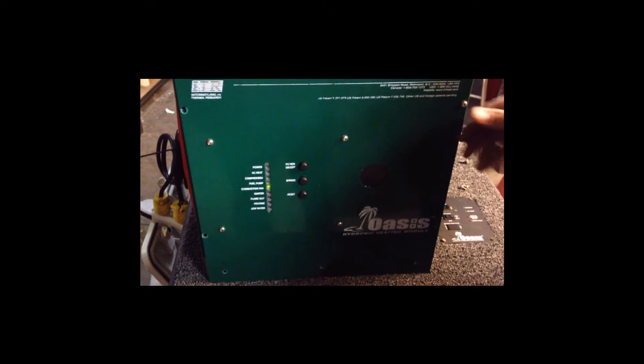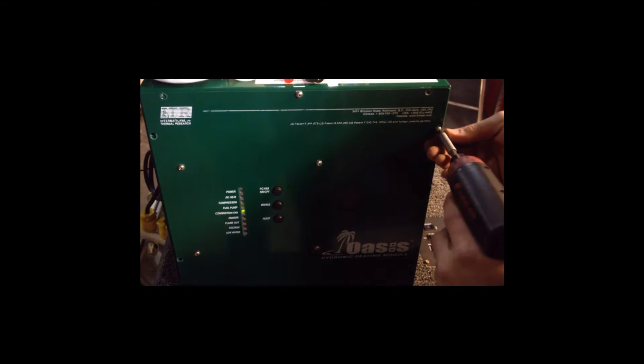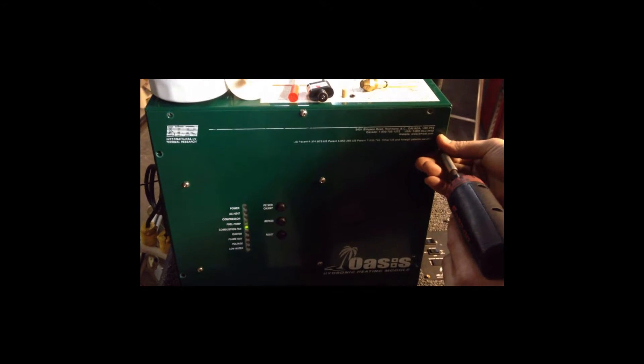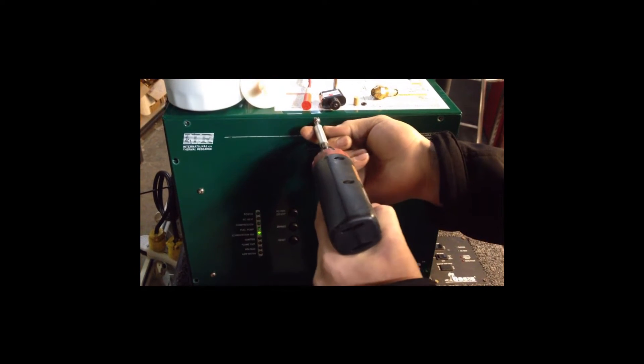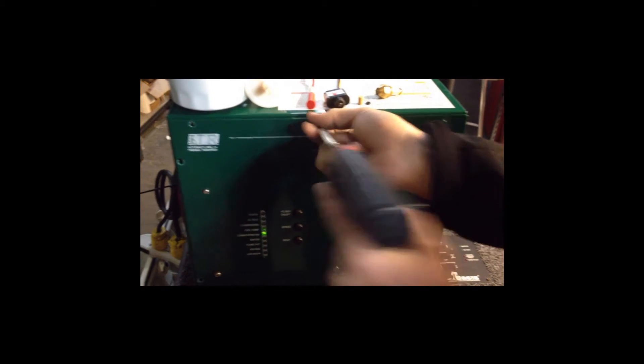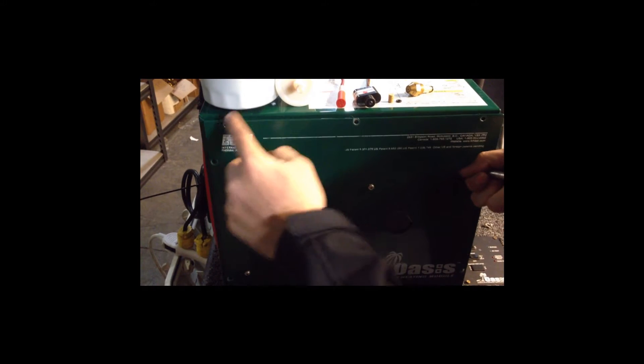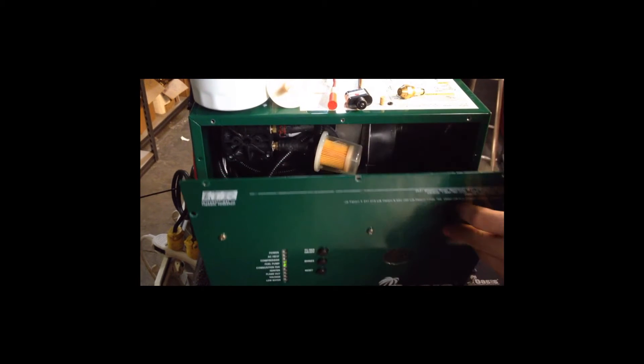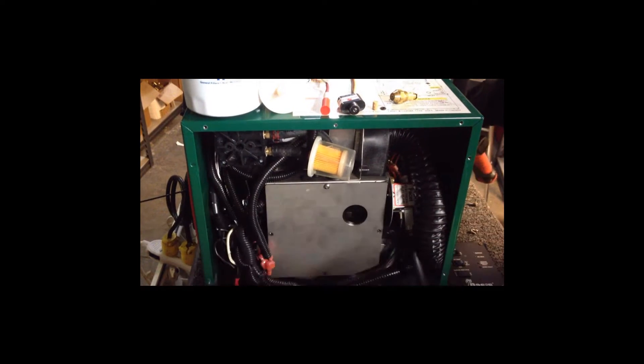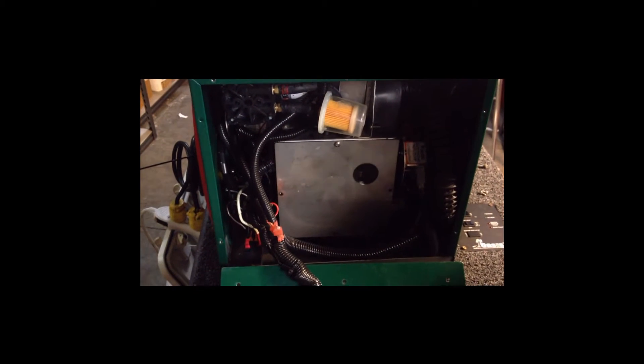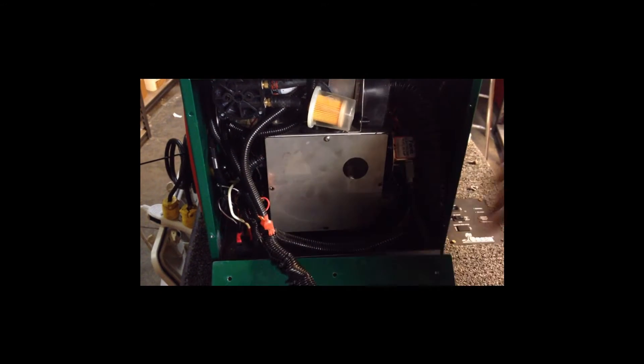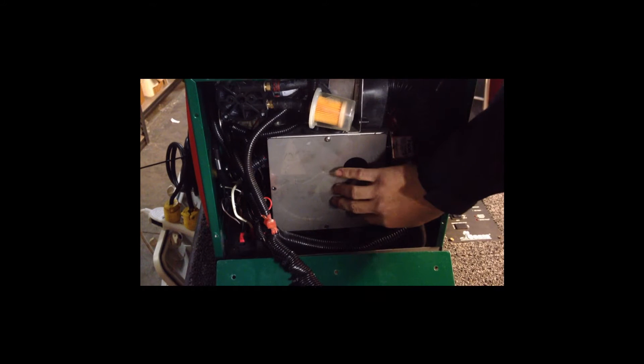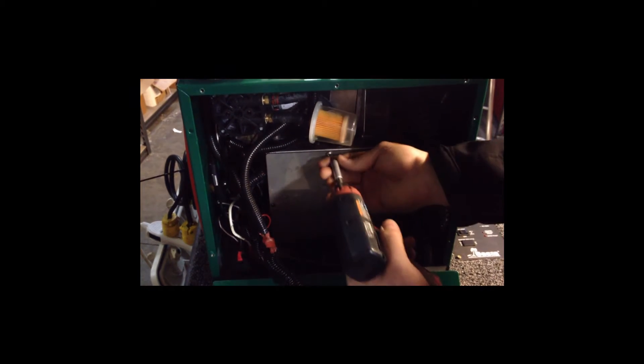First thing we're going to do is remove the front panel. Make sure you just remove the perimeter screws. Drop that front cover down, and we're going to remove the cover to the burn box.